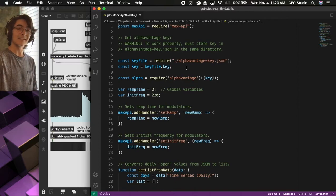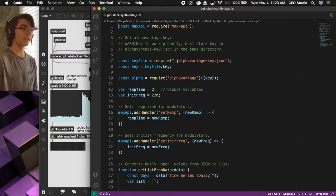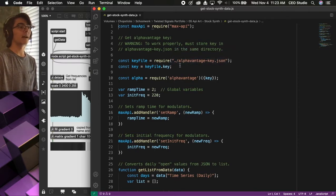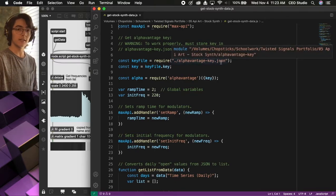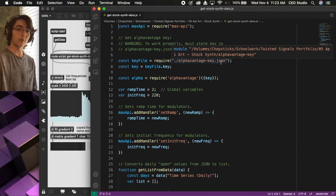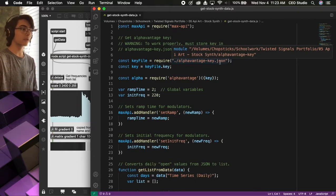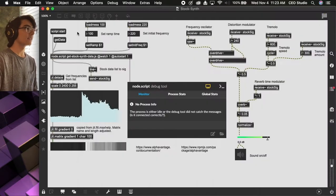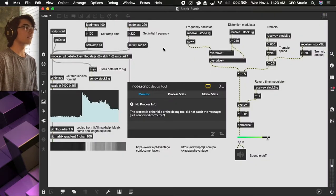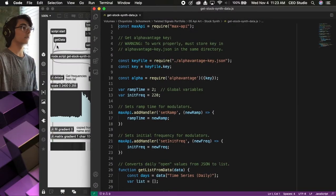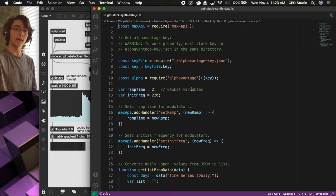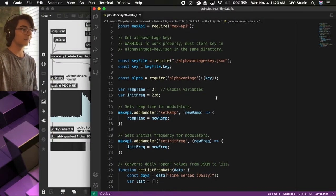That key needs to be stored in a file named AlphaVantageKey.json, stored within the same folder as this Max file, in order to work properly, in order for Max to find that key.